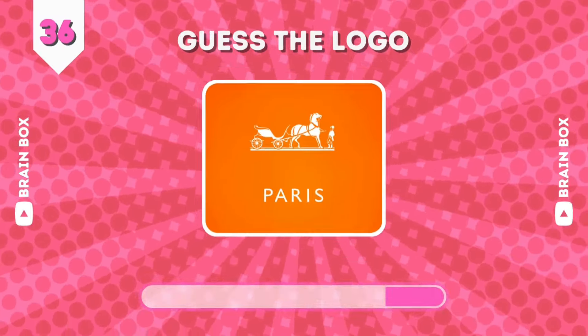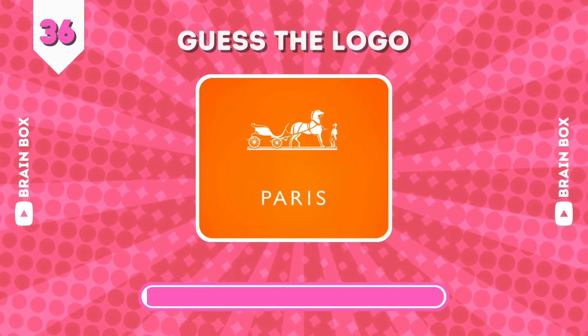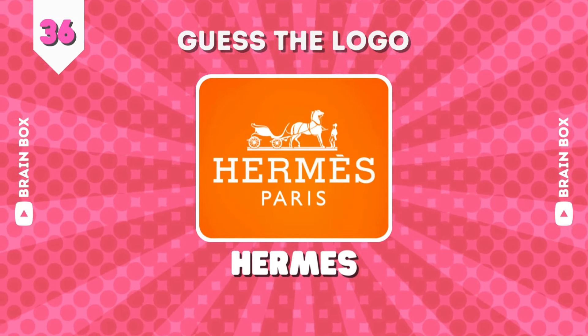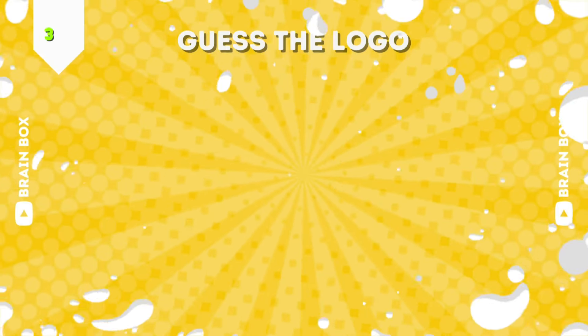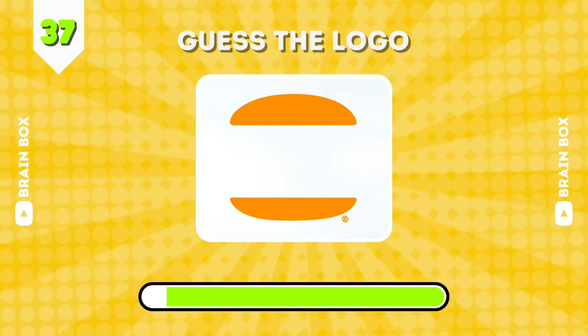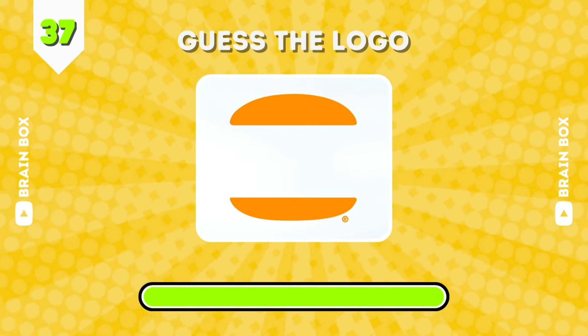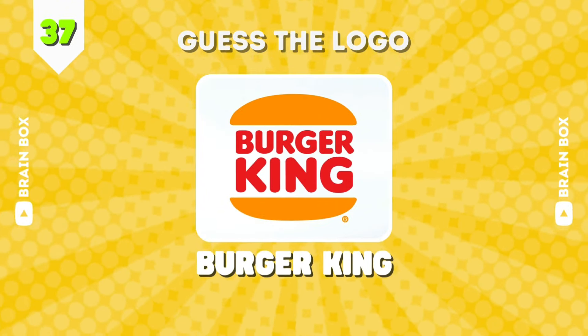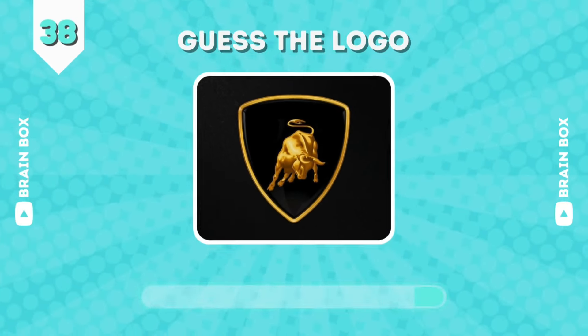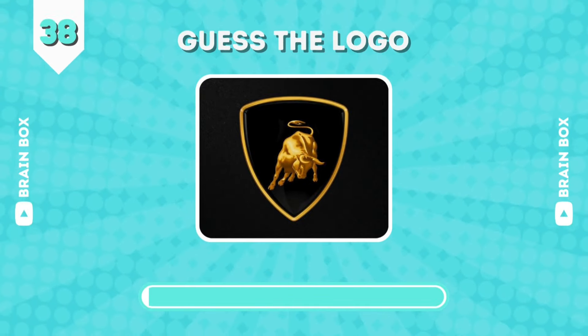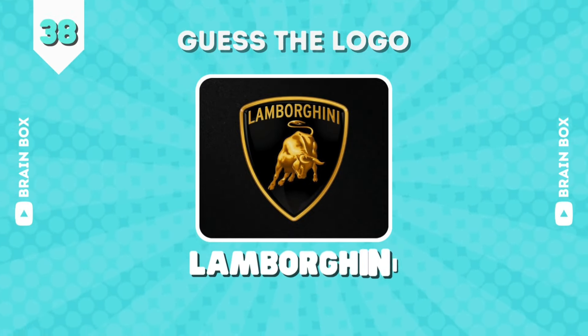Figure this one. This is Hermes. Here comes another one. It's Burger King. Every child's dream. A Lamborghini.